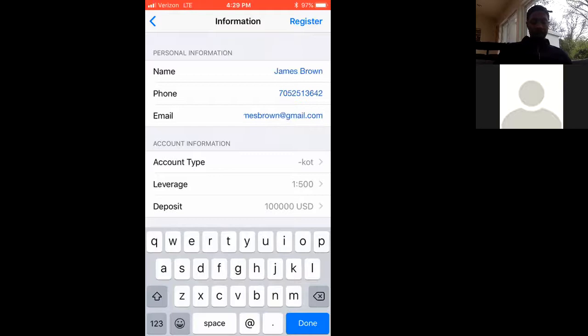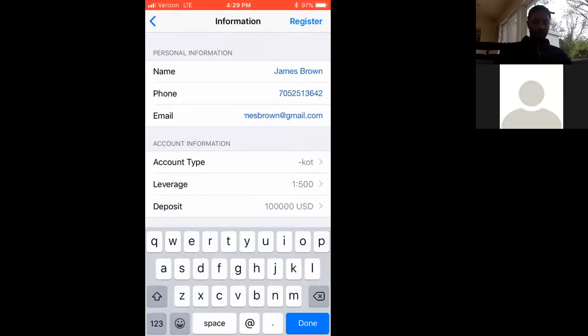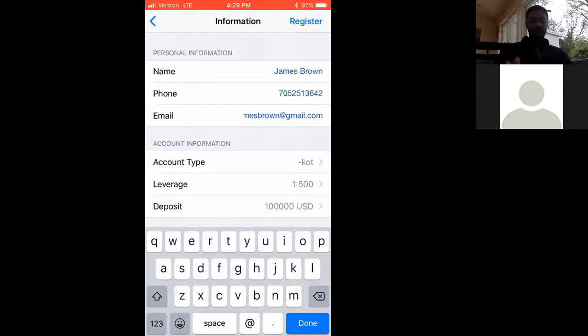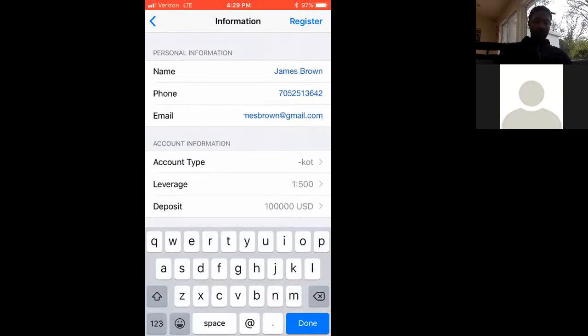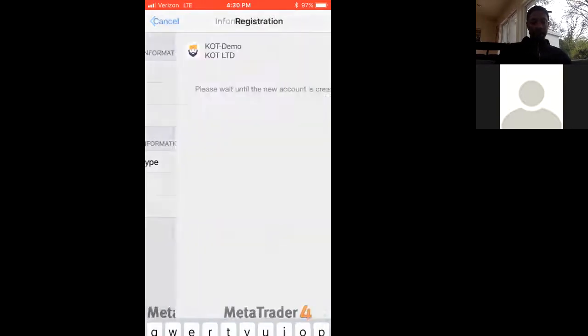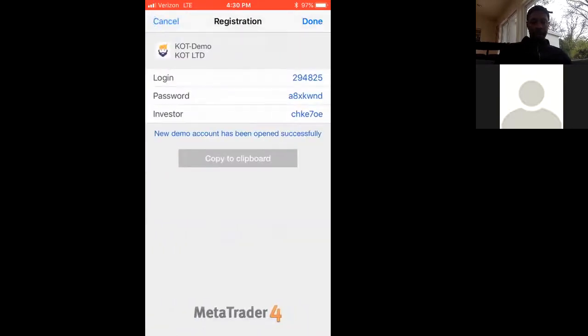Account type, leverage, and deposit doesn't make a difference. This is fake money, but this is real trading. Hit register at the top, and then hit done.